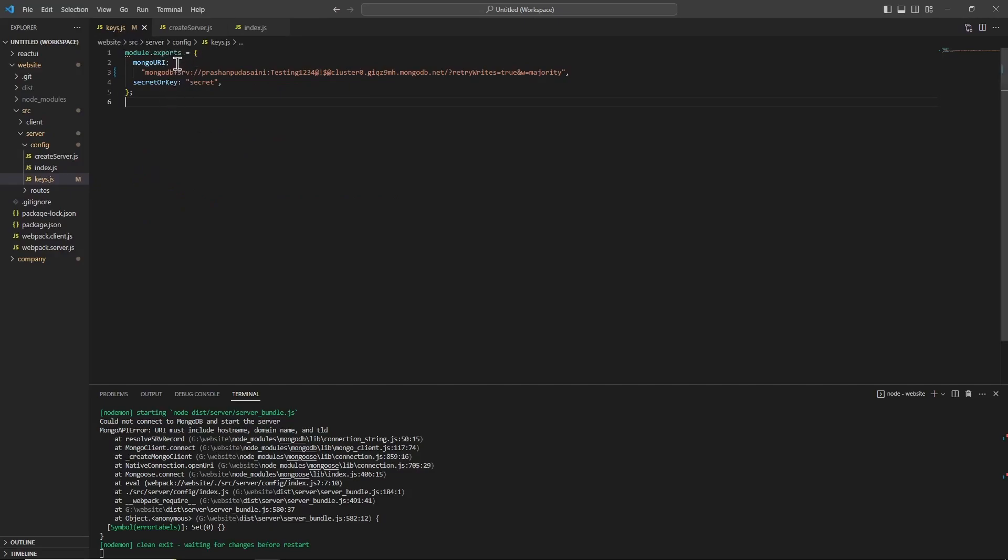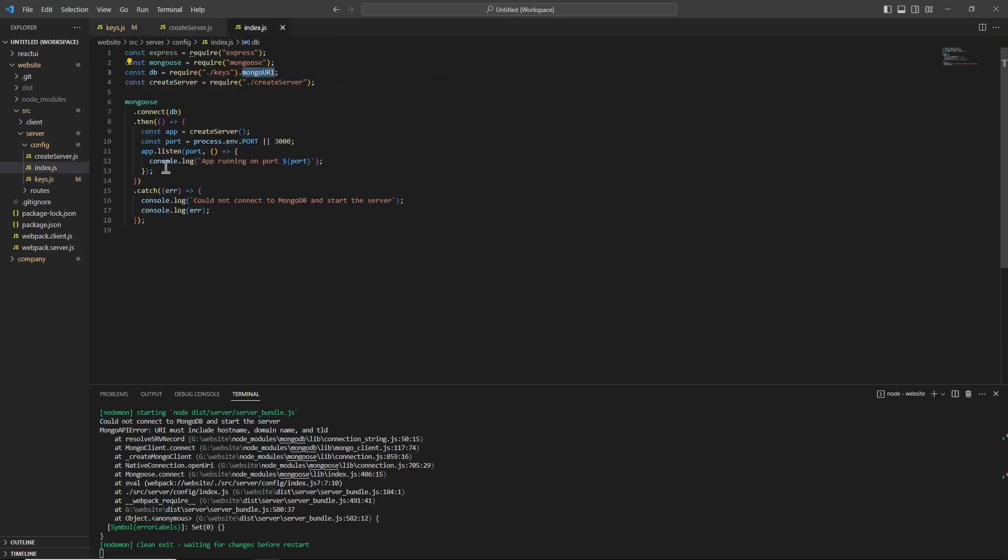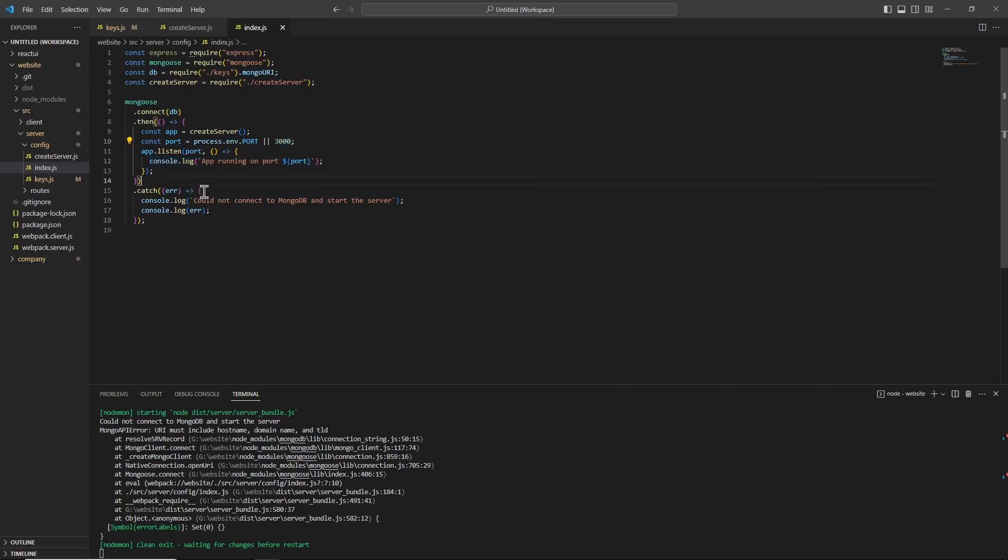So in this keys.js I've exported that mongo URI with my username and password to the MongoDB cluster. In this index.js file, if the connection is successful, then I console log 'app running on port 3000'. If there's any error, I console log that and then print any errors that has occurred.